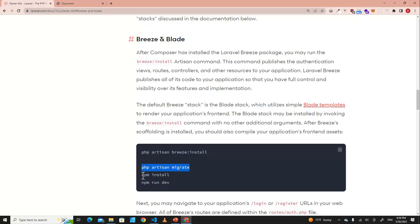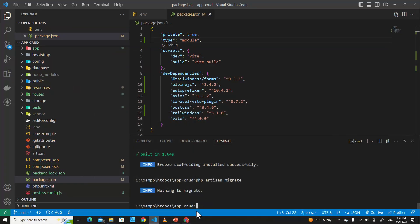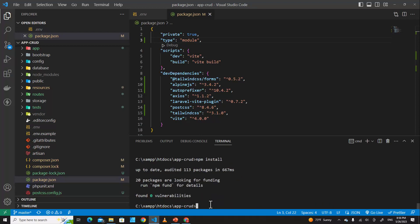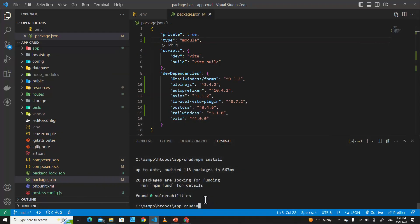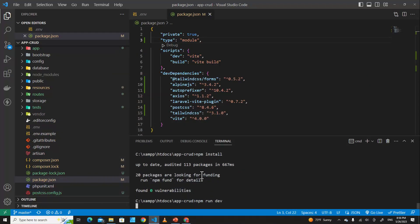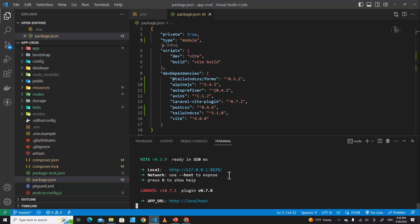The next command you have to type is npm install — this will install the scaffold packages. After that, run npm run dev. This command will compile front-end assets, so you have to leave it running every time you edit the project.